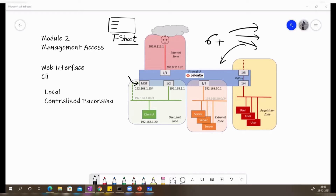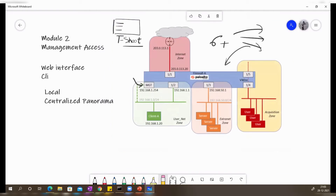That covers the web interface. You also have the CLI — you can use any SSH tool to access your Palo Alto device on the management port and make changes through the CLI. However, most people don't use CLI as much as the web GUI, because it's hard to remember all the CLI commands compared to just navigating through the GUI.